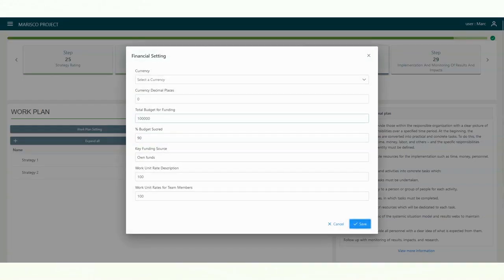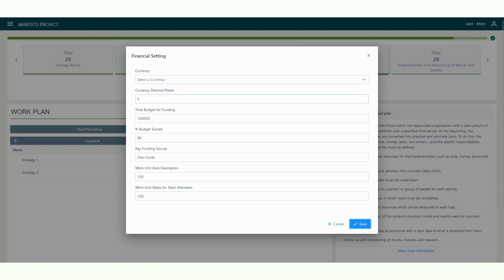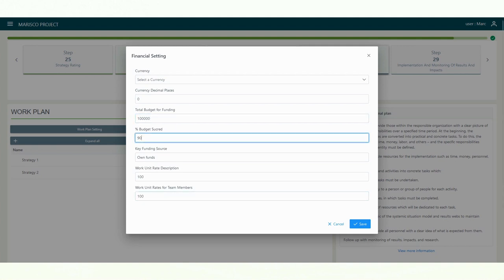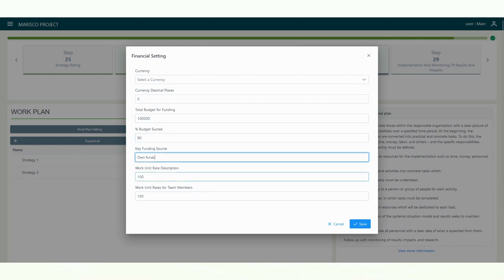After that, you can define the financial settings of your project. Here, you will find fields to specify the currency and the decimals of the currency. If desired, you can specify the total budget for your funding, as well as the percentage of the budget already secured, and your main funding sources.